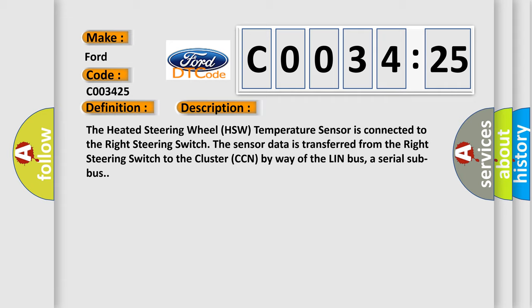The heated steering wheel HSW temperature sensor is connected to the right steering switch. The sensor data is transferred from the right steering switch to the cluster CCN by way of the LIN bus, a serial subbus.